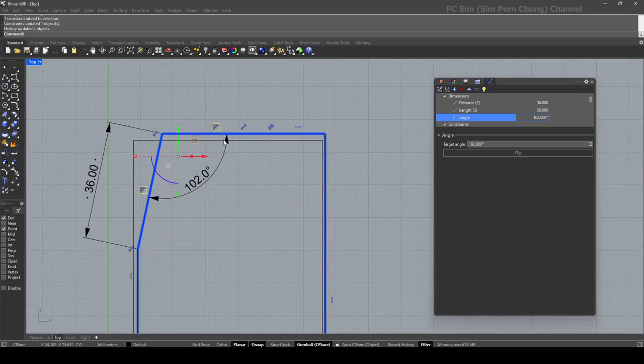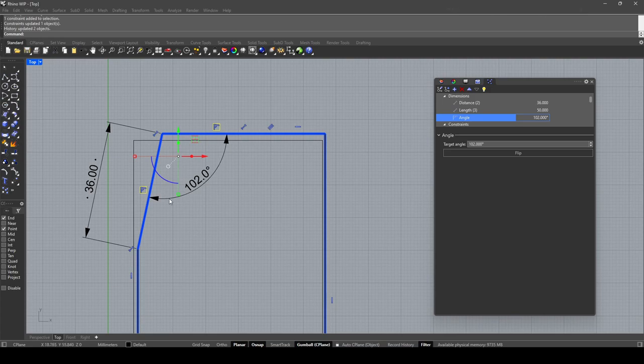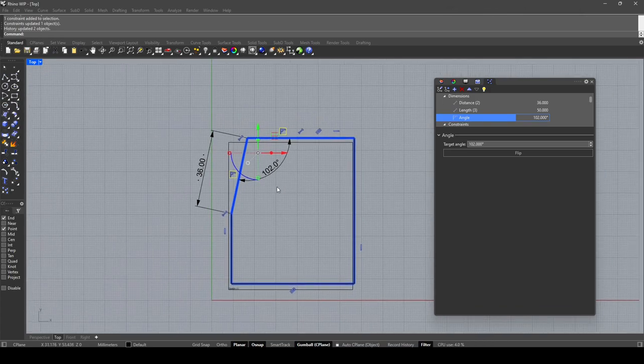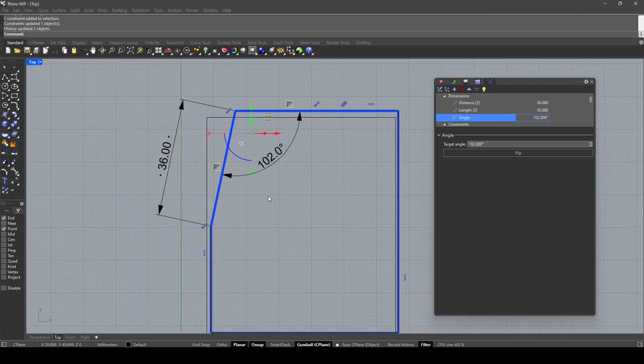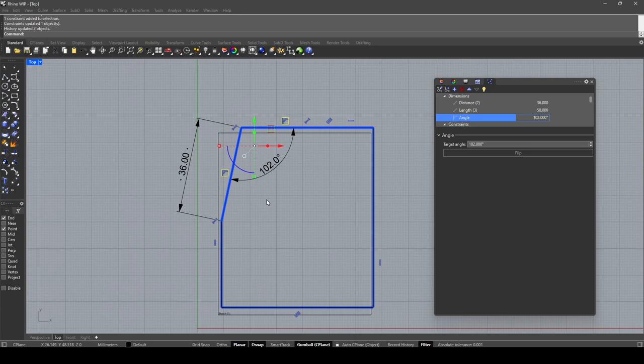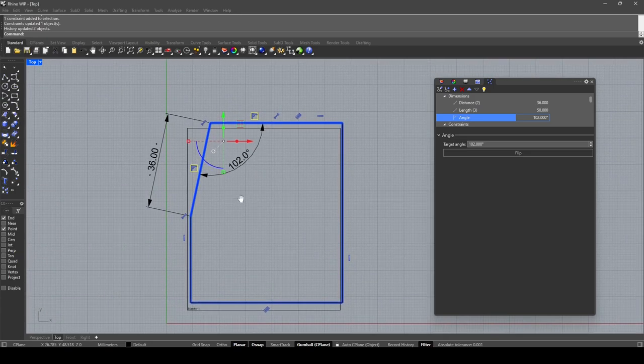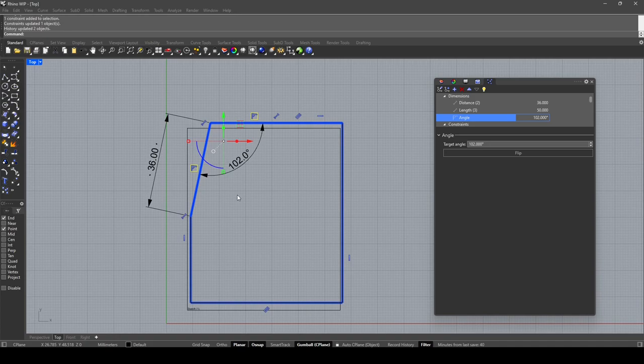Yeah, I can see we still can apply the angle constraint, it's just that it won't be a driven dimension for the angle as of this video recording. With that I come to the end of this demo. Hope that's been useful, see you, bye.